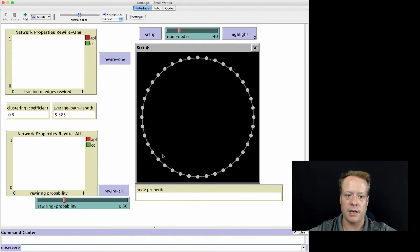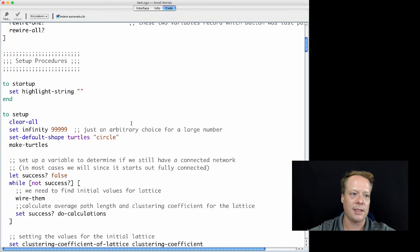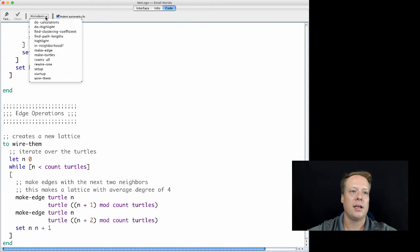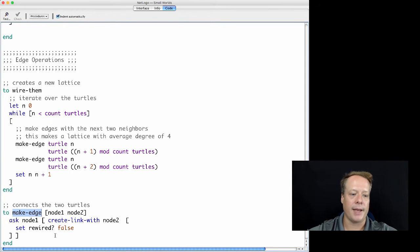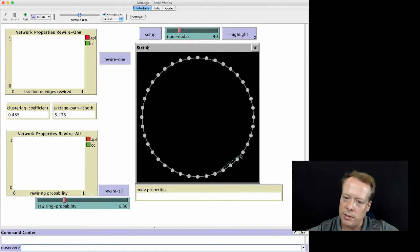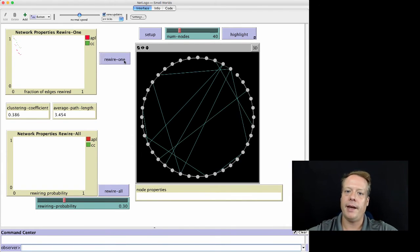In this case it connects two nodes on either side. We can see the wire-them procedure, which connects the nodes — it makes an edge to two turtles on either side, using the command 'edge'. The make-edge command just creates a link with that node. Now we can hit 'Rewire One,' which breaks one of those edges and rewires it to a new node. We can keep doing this, and essentially we are creating a small world network.